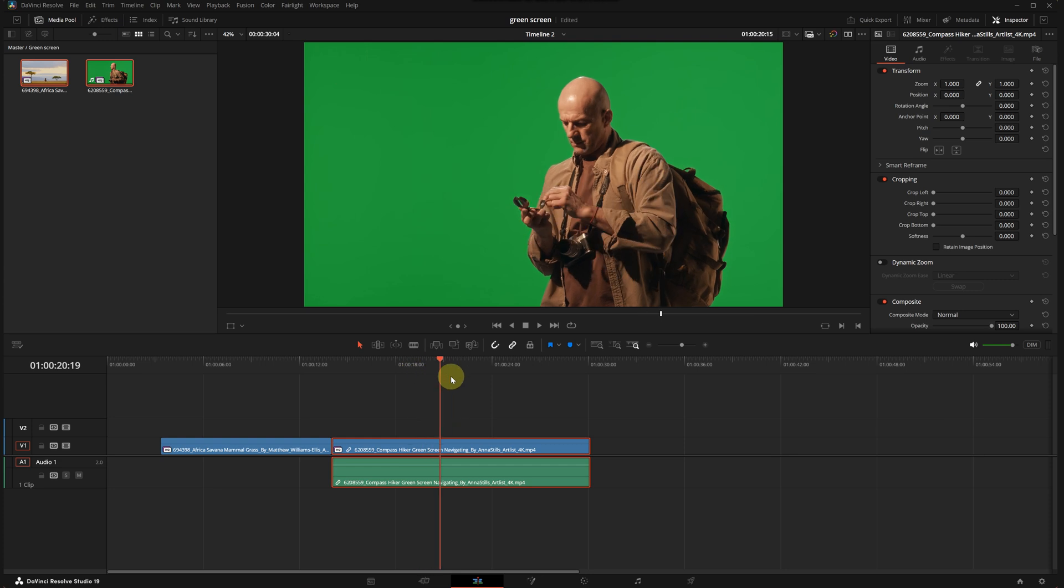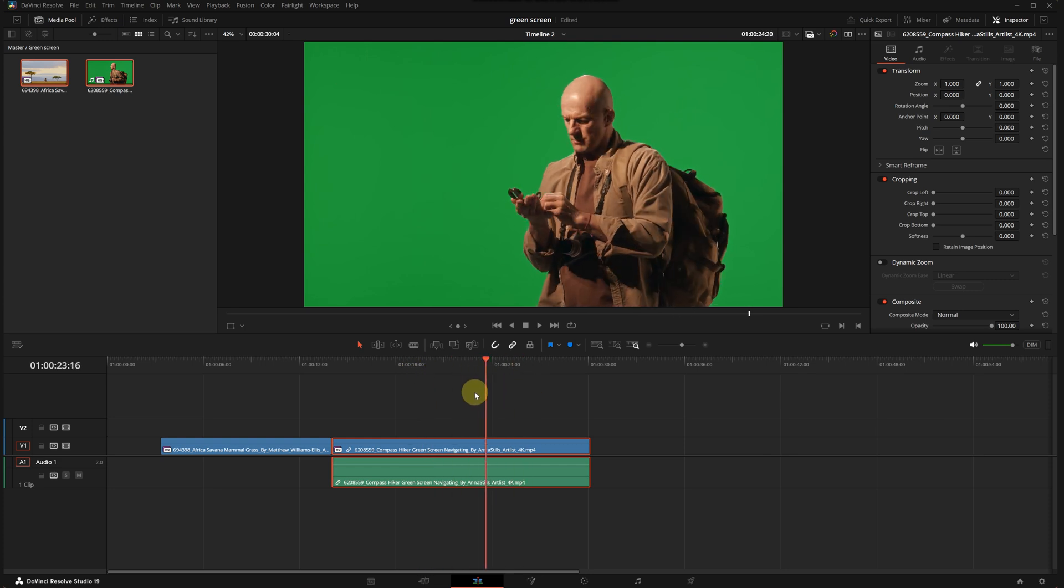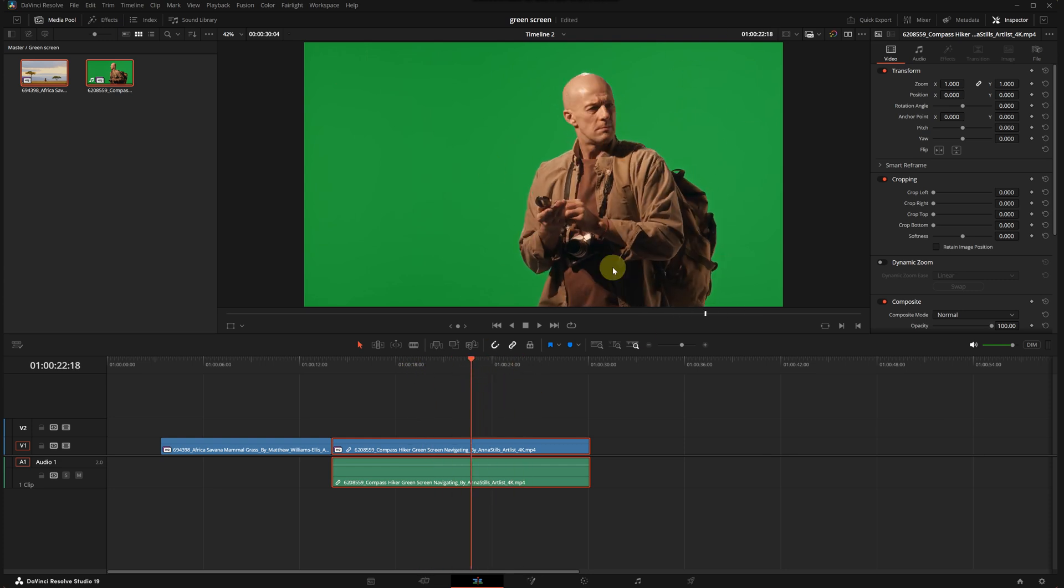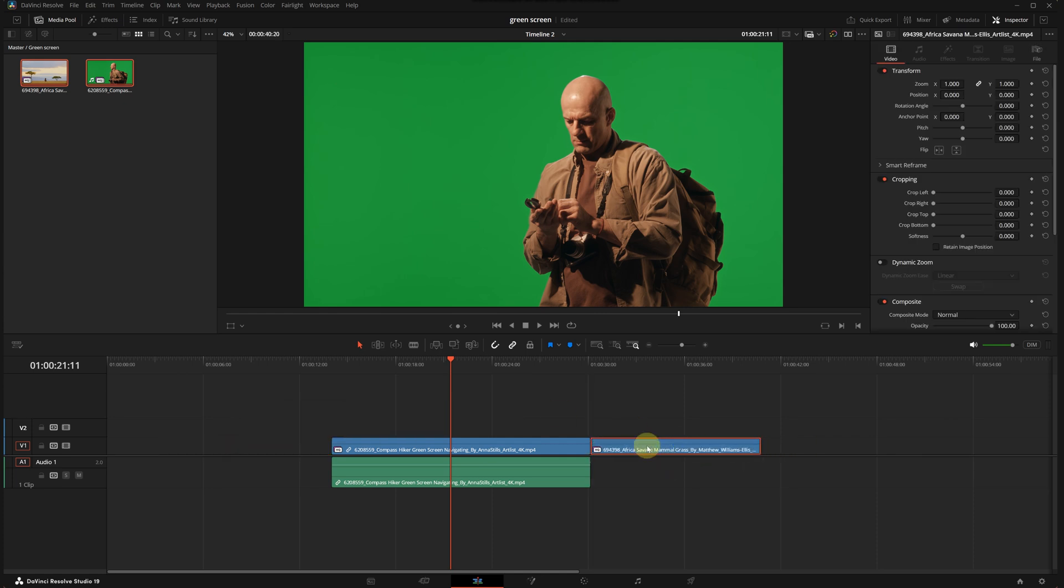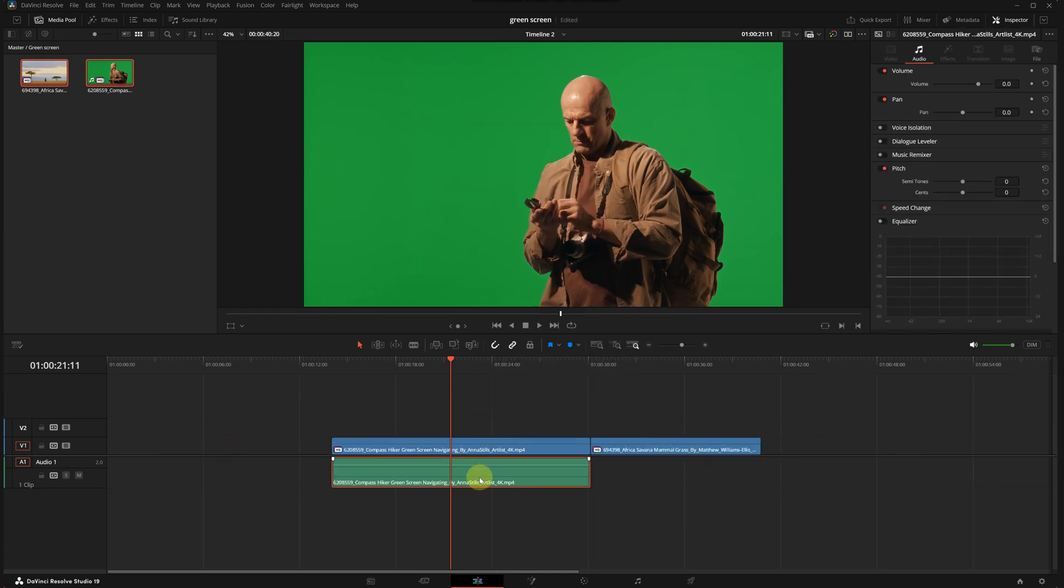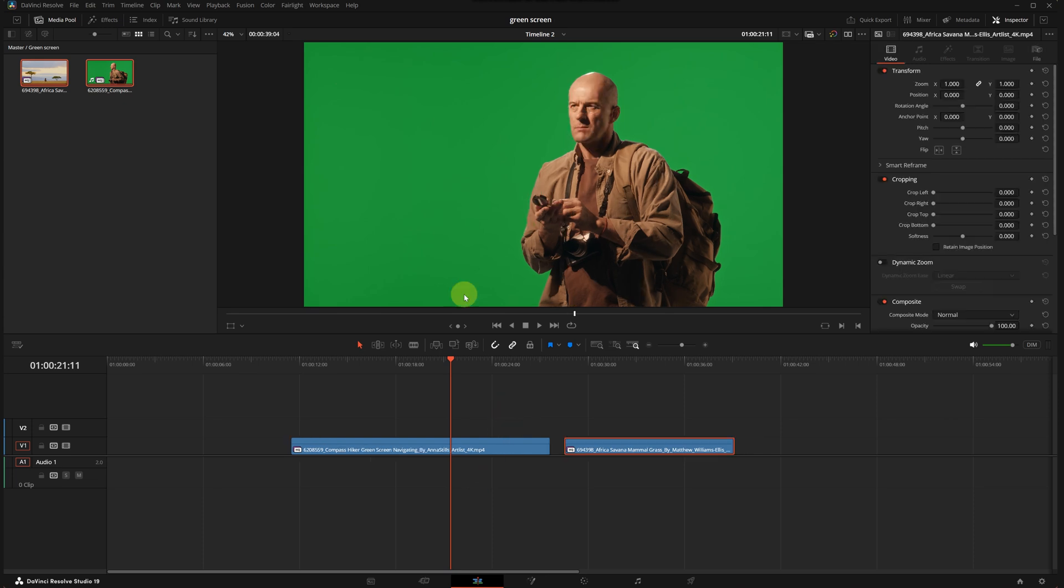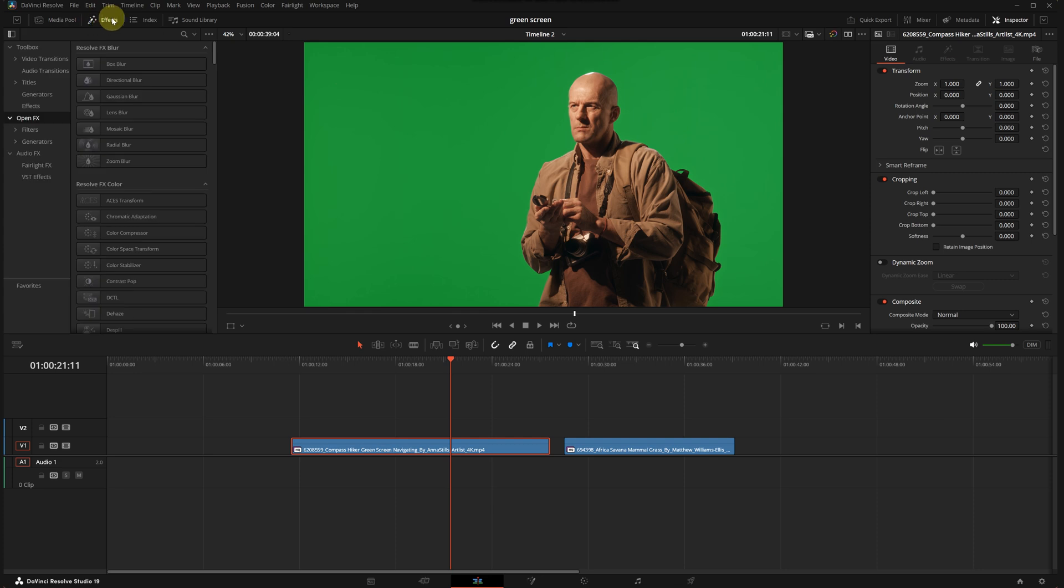We have this cool guy here looking for his place and direction. All right, let's move this over to the side. We don't need the audio for this one, so let's delete it. First, let's remove the background. I will click on this clip and go to the FX gallery.